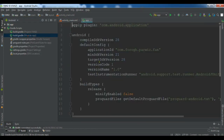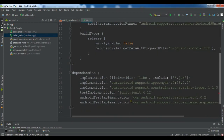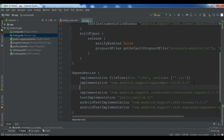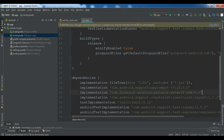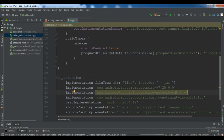The first thing you need to do is open your build.gradle and add the Facebook Audience Network SDK implementation here. Let me add this in. Now click Sync Now and we are waiting for the project to sync.